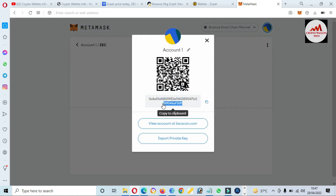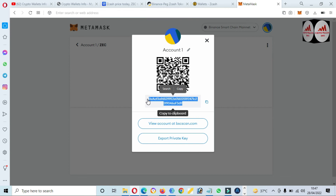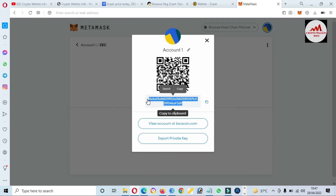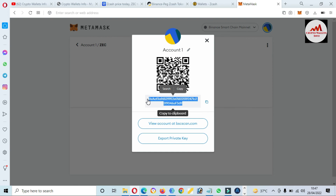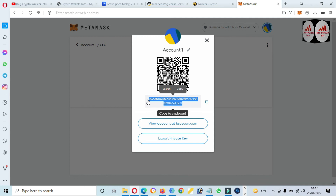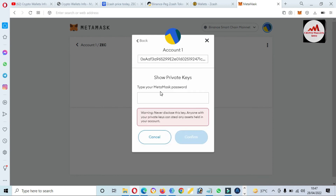Now you can see your wallet address. Before depositing to this wallet — let's say you want to send ZCash from Binance to your MetaMask wallet — you must make sure you have selected the BSC20 network. If you have not selected BSC20, you will lose your funds. Keep this in mind: we added this token on Binance Smart Chain in MetaMask, so always select BSC20. You can also find your private key by clicking on it and entering your password.